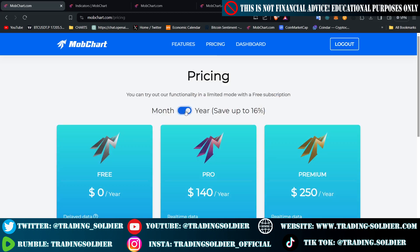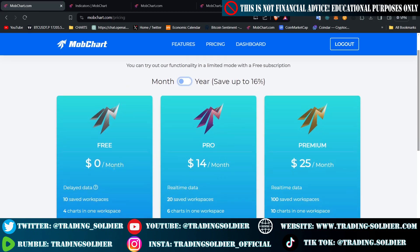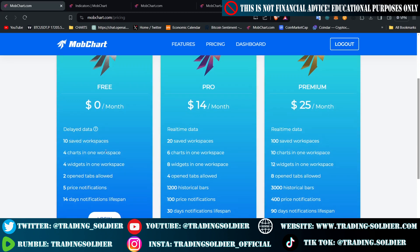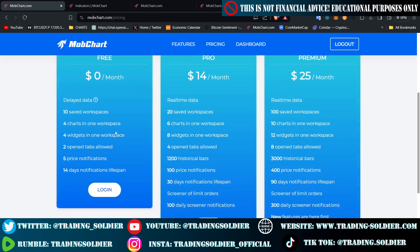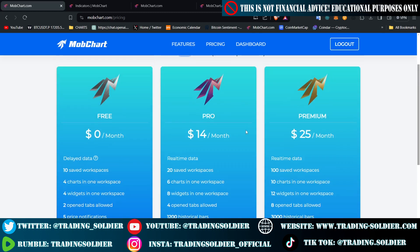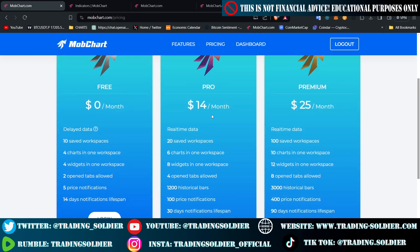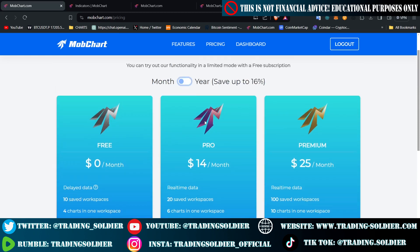From a pricing standpoint, if you select the monthly billing and select the pro package, you can use it for free — and for free is more than enough. You can have a lot of functionalities and see the heatmaps using it for free. But if you want to upgrade to the pro package, it's $14 a month and you can add a lot of indicators. In my opinion, using MopCharts is better from a pricing standpoint than using TradingView.